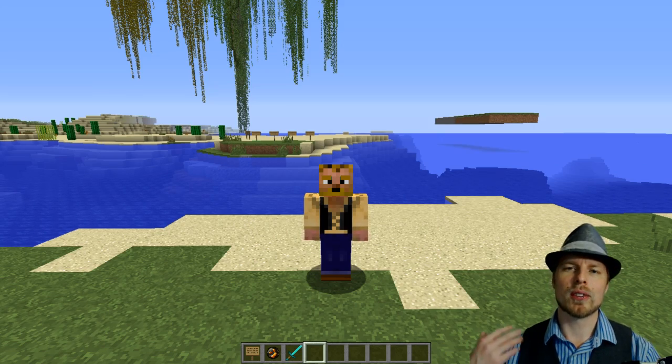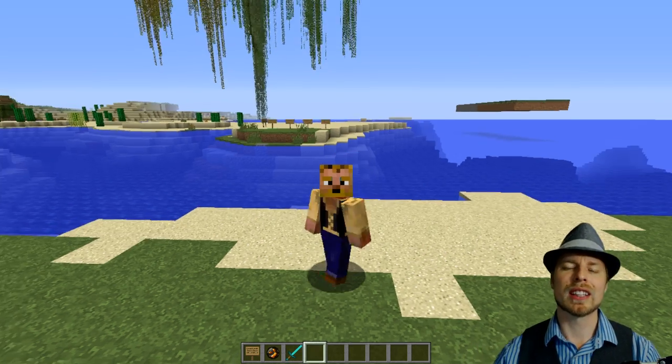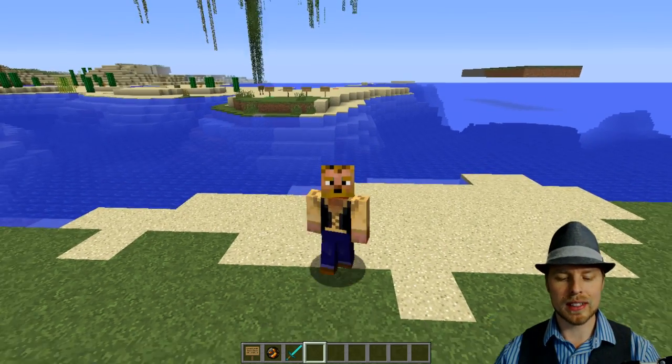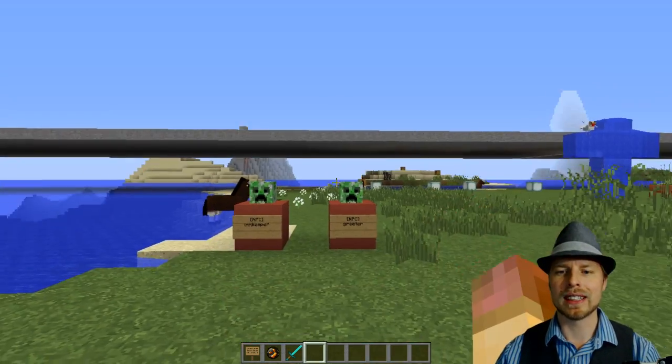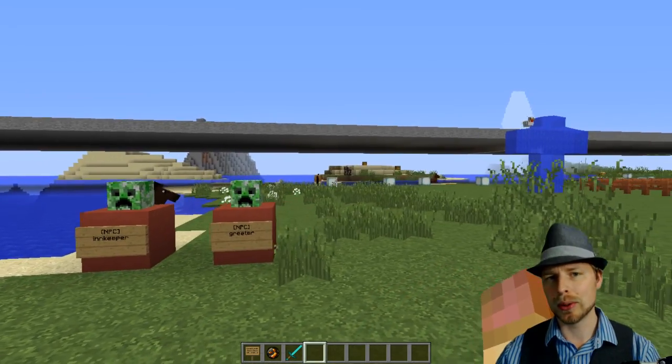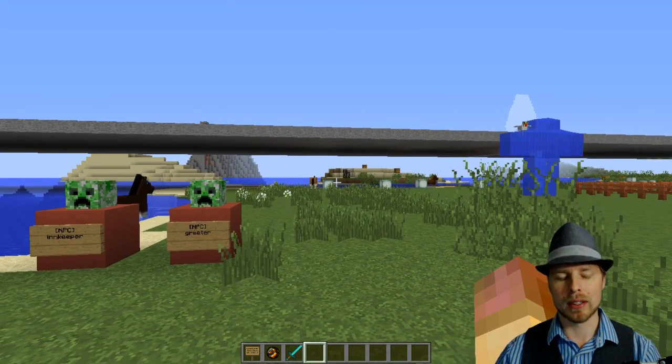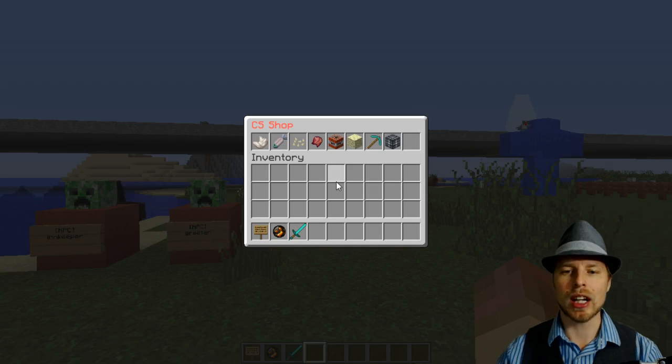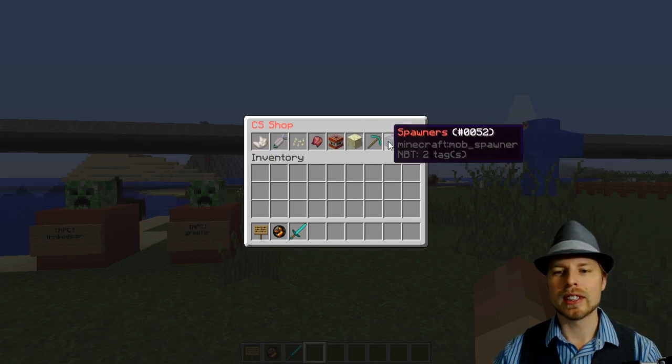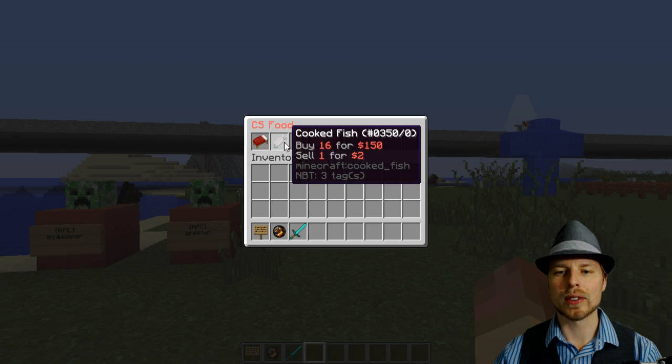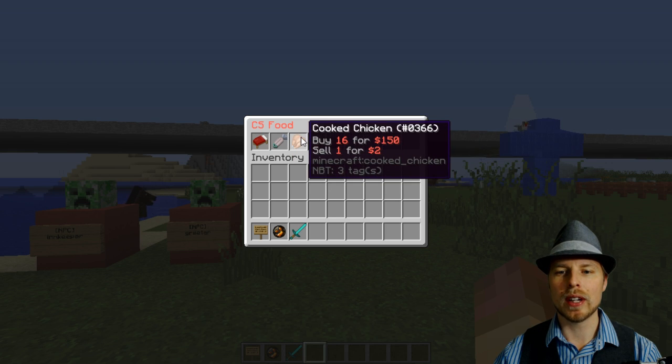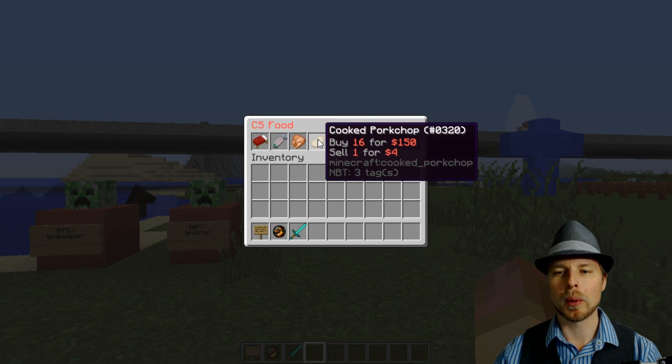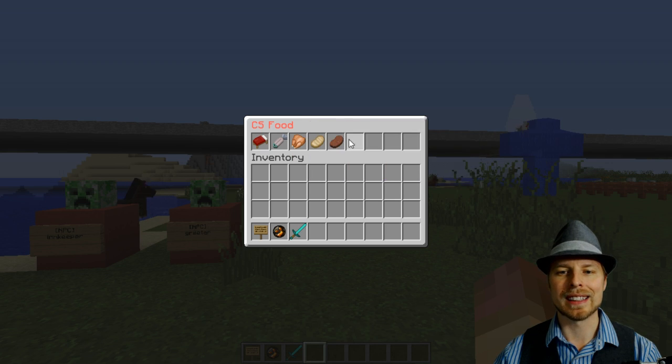If you find this video helpful, please leave a like because it helps me out for helping you guys out. This plugin does require Vault. It is a custom GUI shop plugin which is pretty cool. You just do slash shop and you can see all the different shops that you can do and you can hover over them, what you can buy and sell for.